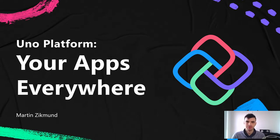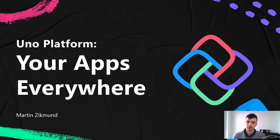Hello everybody, my name is Martin Zikmund. I would like to tell you something about Uno Platform in this short talk.